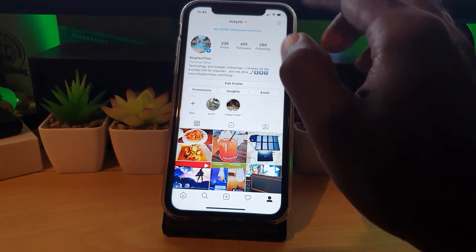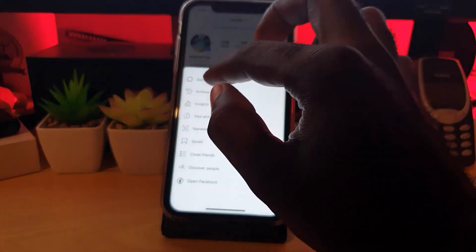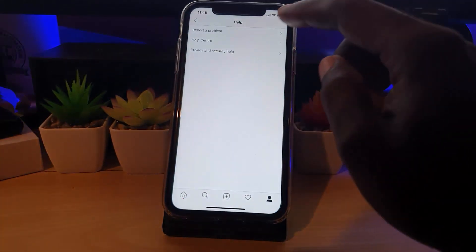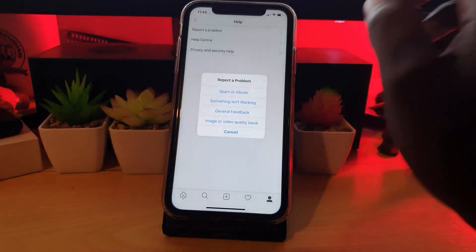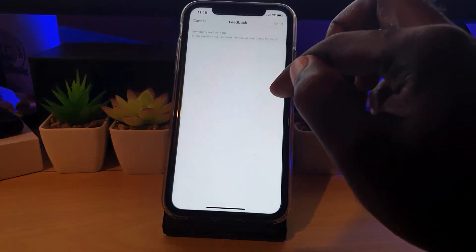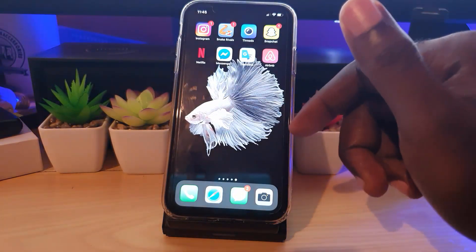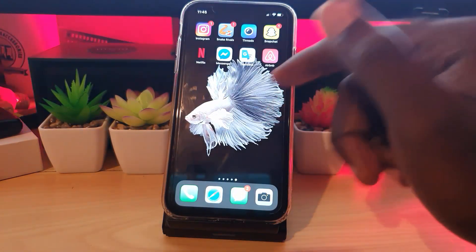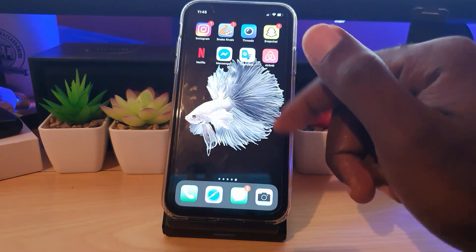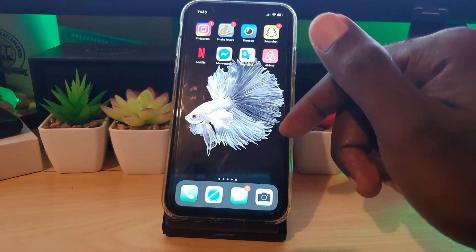If all else fails, you can try reporting the issue. Go to Settings, tap the three lines, go to Settings again, and hit Help. Under the Help Center, choose Report a Problem, then select Something Isn't Working, explain the situation, and send it. They'll look into it and either push an update to you or resolve it from their side.